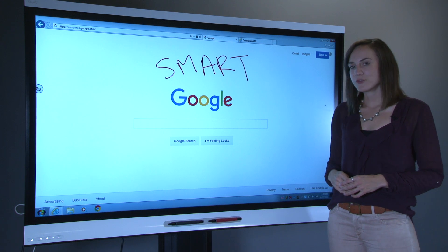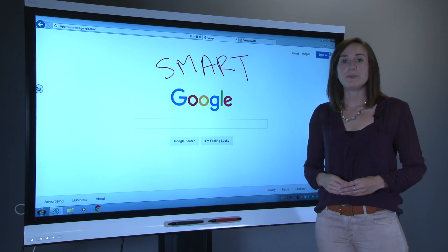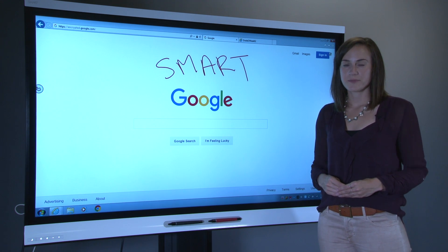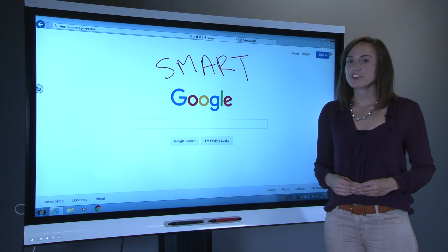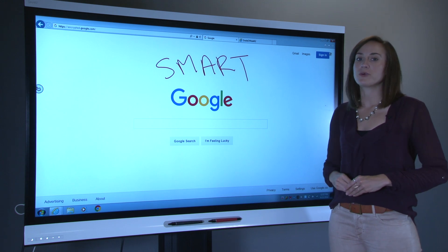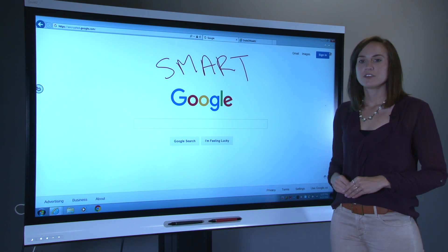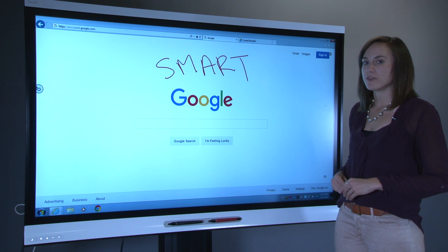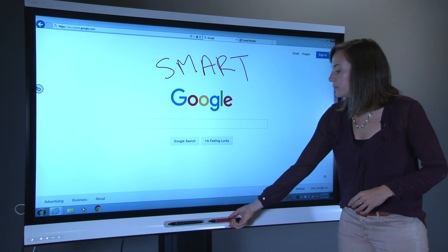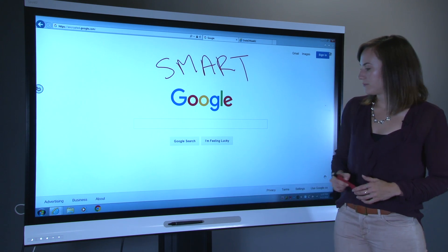So far, you've only seen the toolbar in its minimized state. There's actually a lot more to this toolbar if you expand it. To view the toolbar in full mode, simply press it.